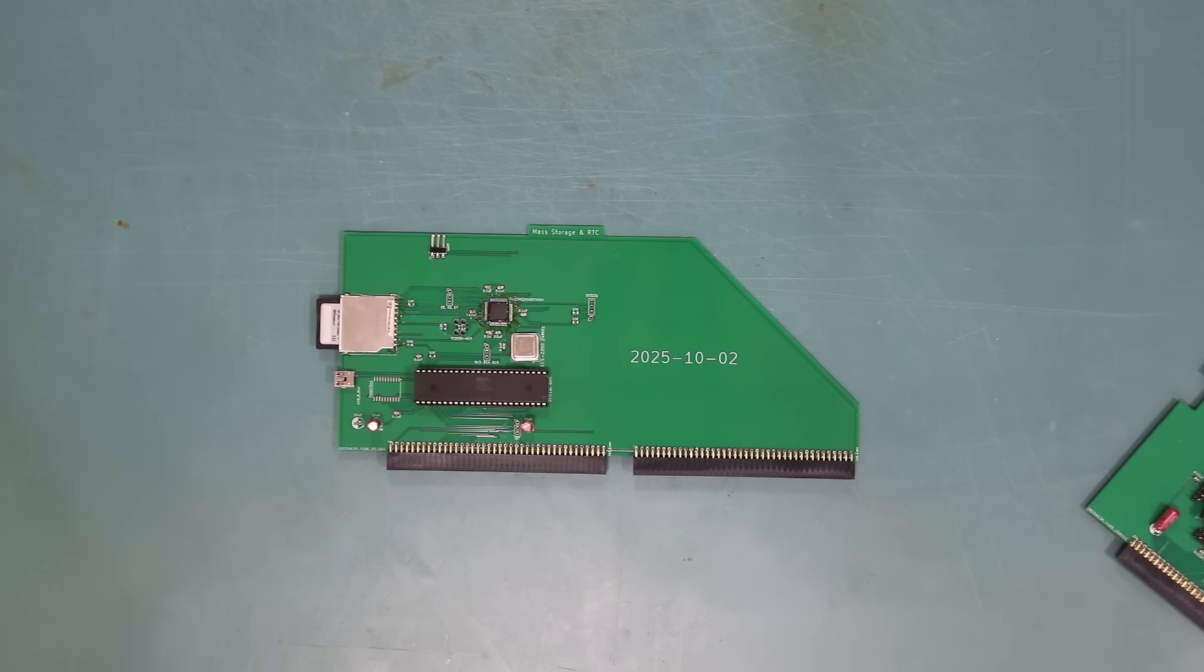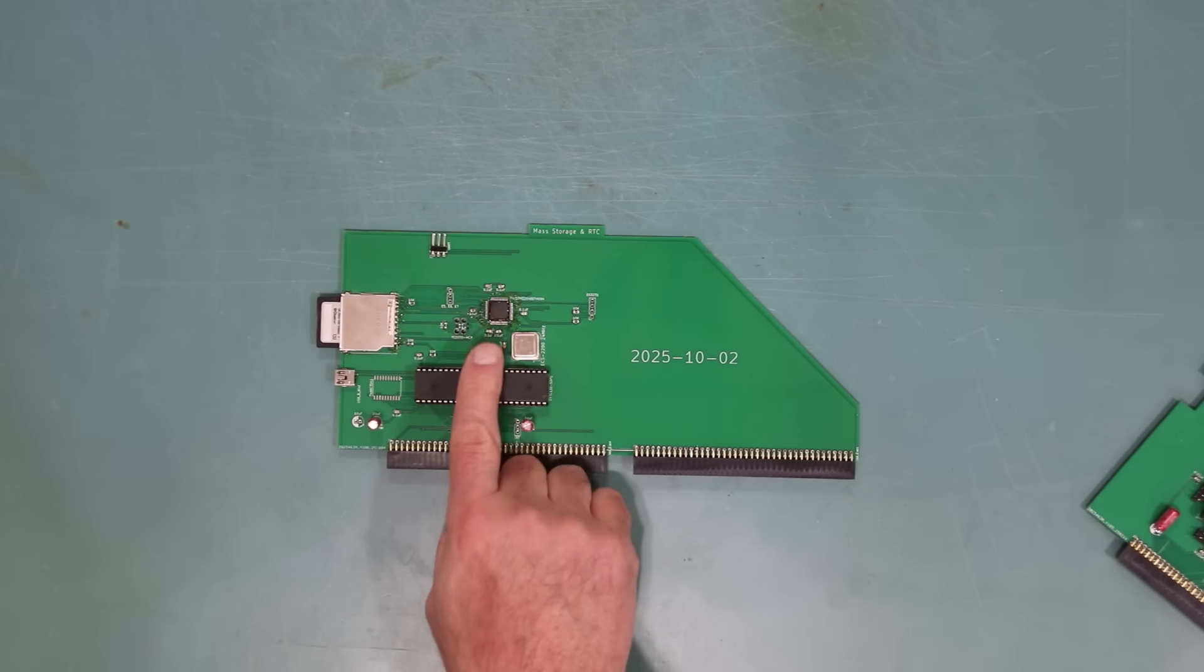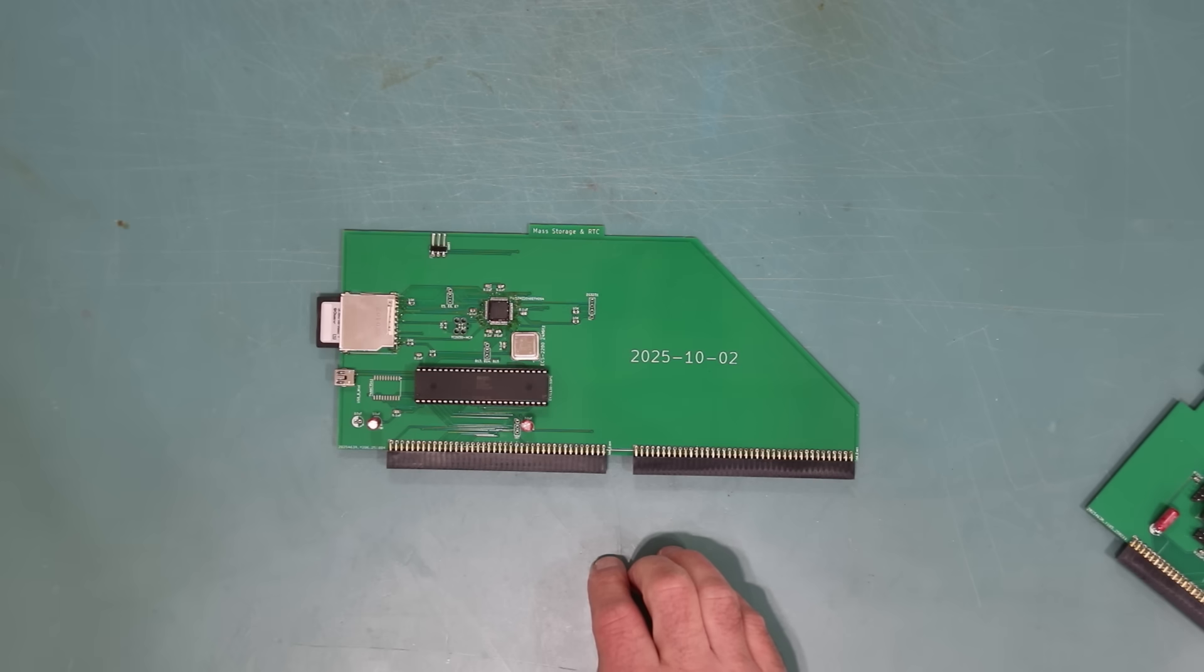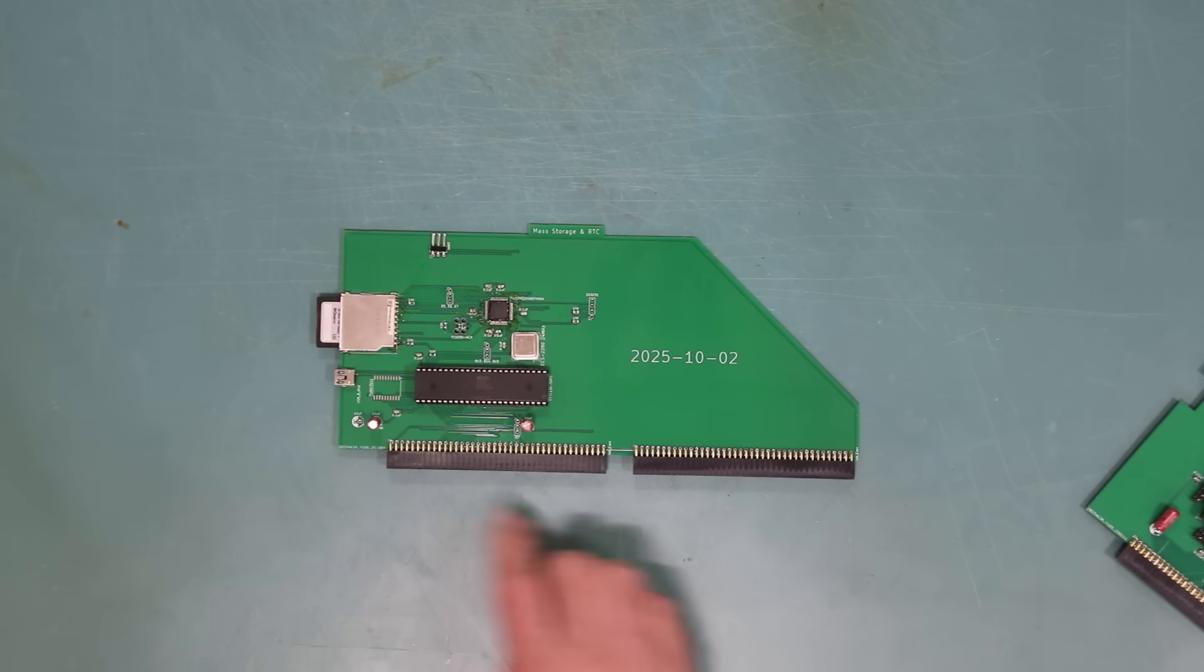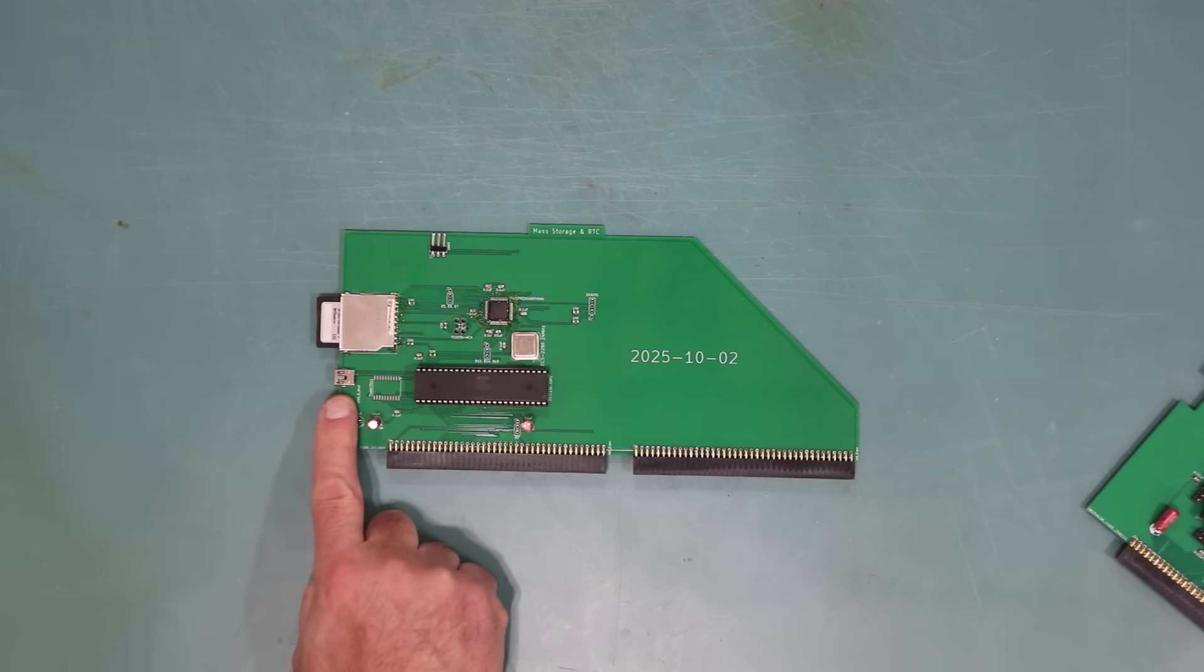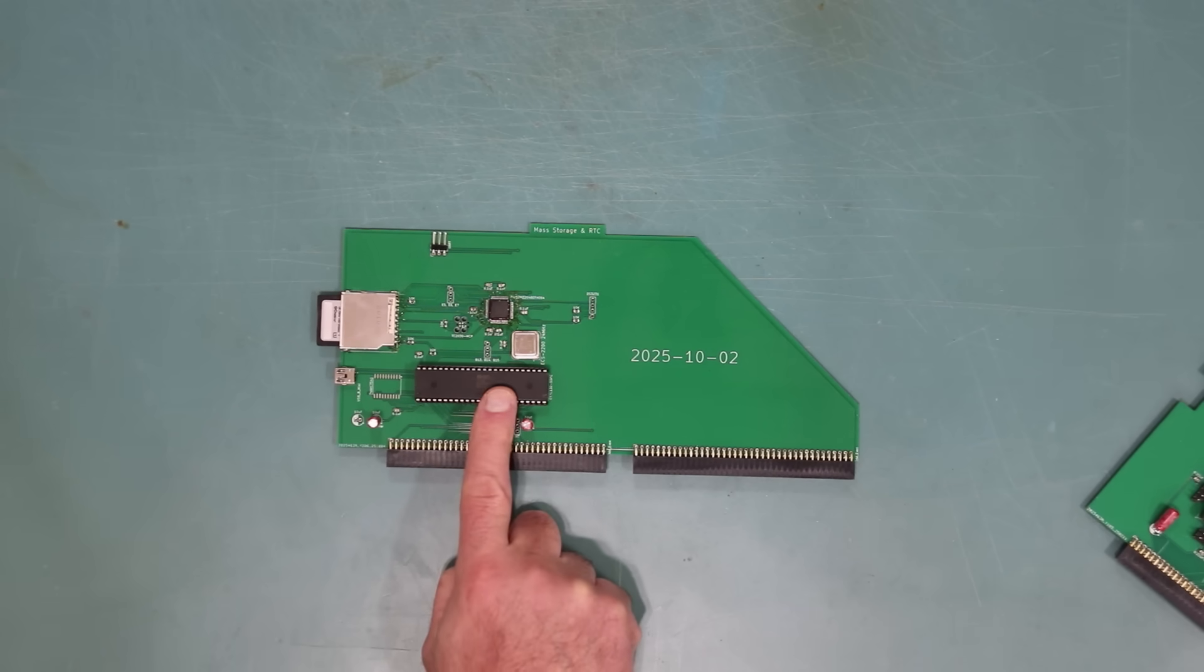Finally, here's the mass storage board. It has yet another microcontroller. All these microcontrollers that are more powerful than the main CPU. Oh well, this one is for interfacing to an SD card. There's also a USB port so I can download files from my PC. The microcontroller talks to burp through another dual-port memory chip.